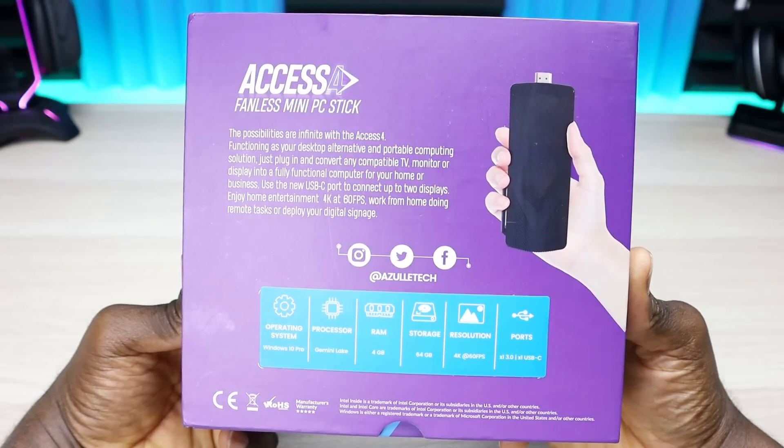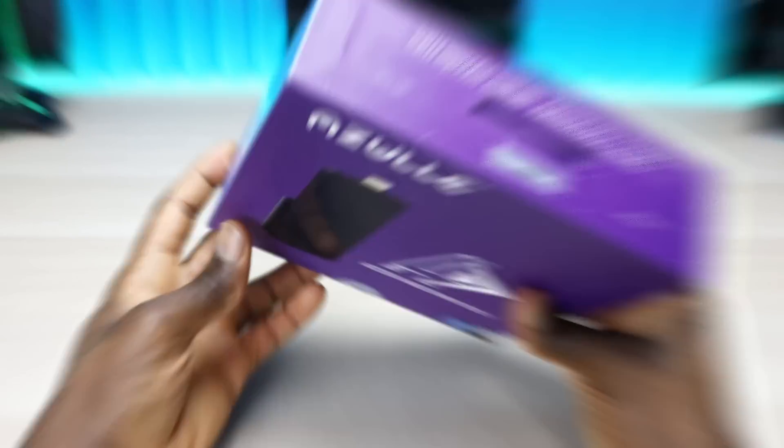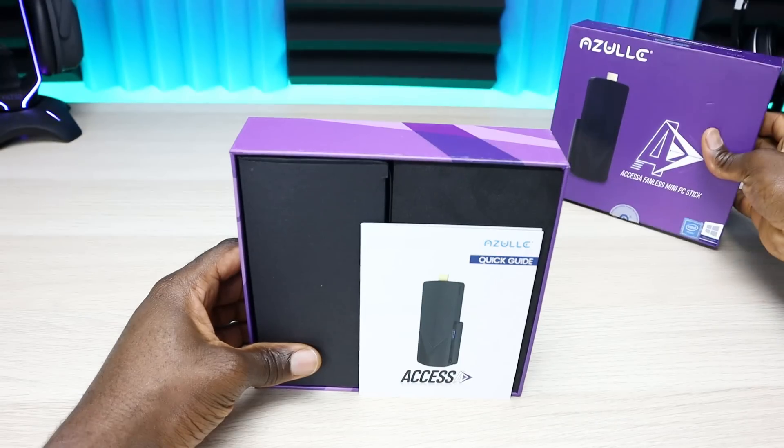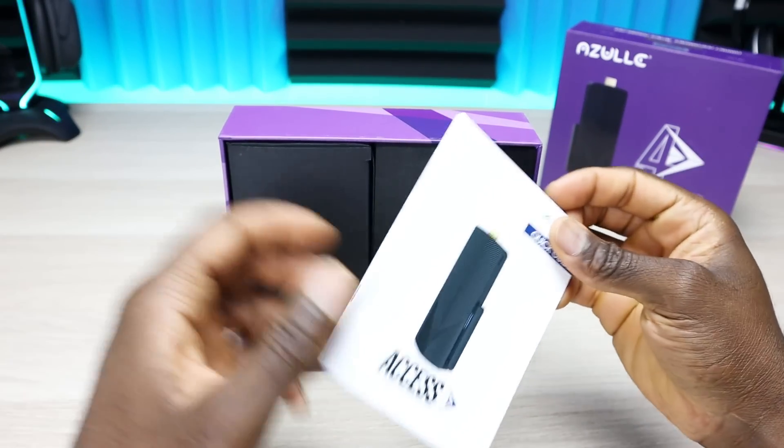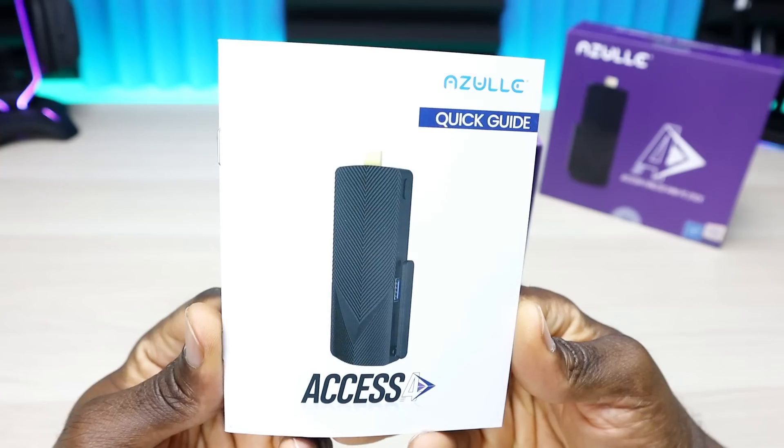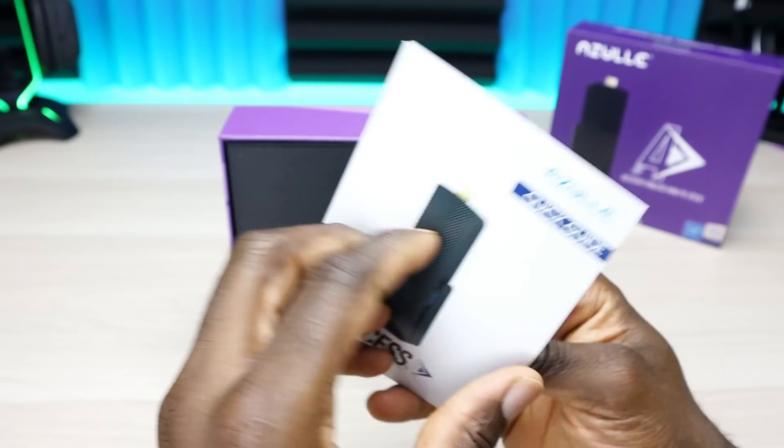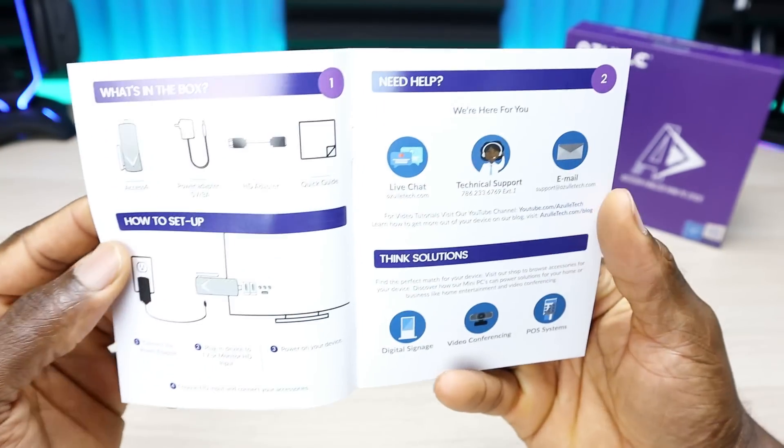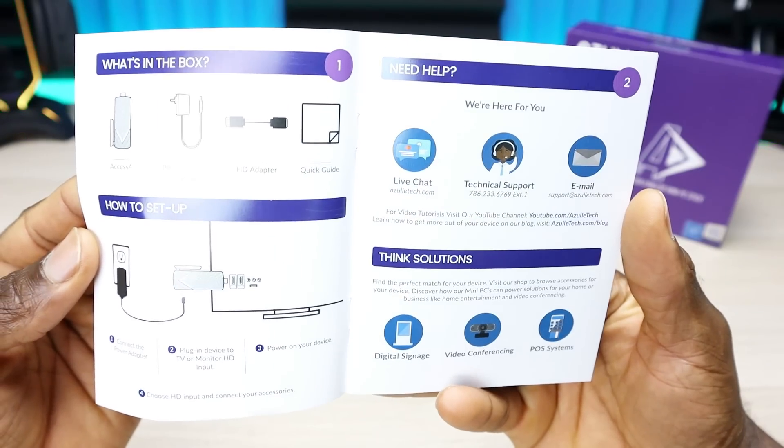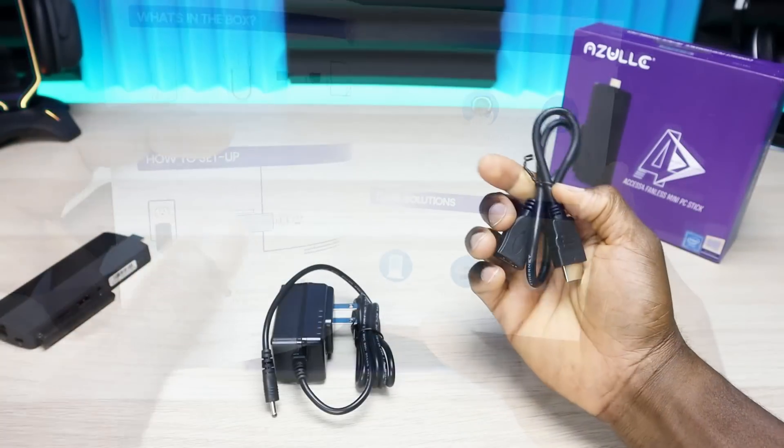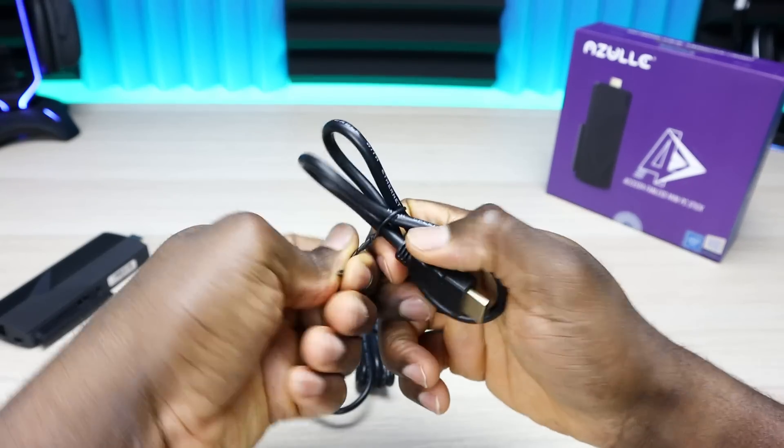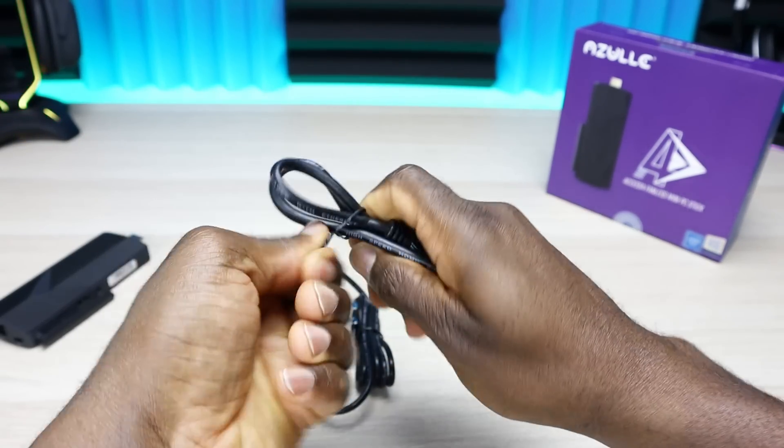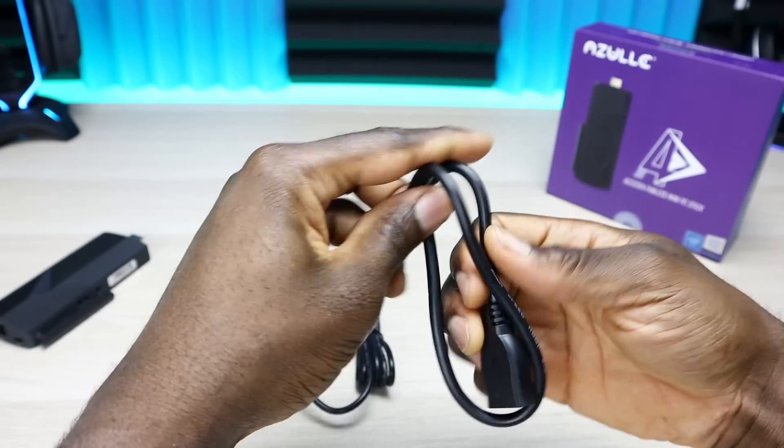Let's get it out of the box and see how it performs. As far as the contents of the box, first thing we have is a quick start guide. This tells you everything you need to know about the device, the capabilities, how to hook it up, so definitely worth a read. Second thing is the HDMI extension for anyone worried about their device hanging on the HDMI ports of your TV. This will come in handy and allow you to plug in the PC stick without that weight resting on the HDMI port.